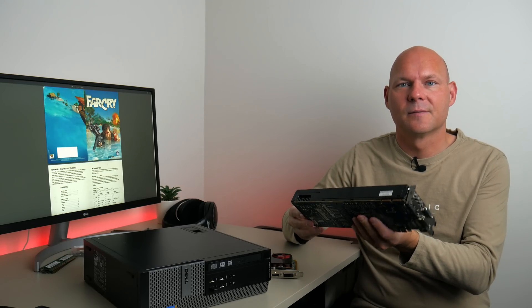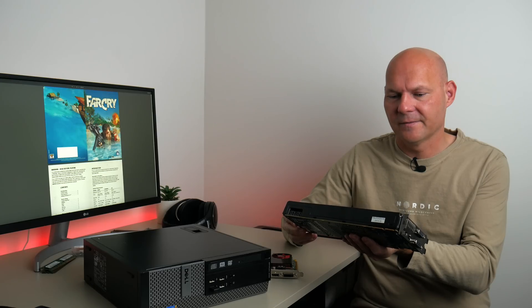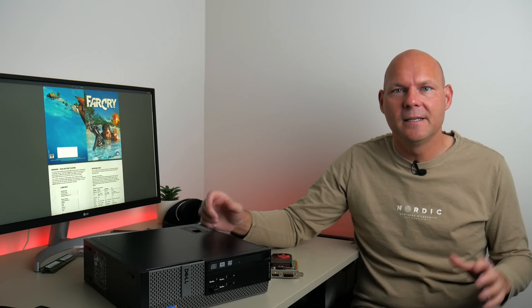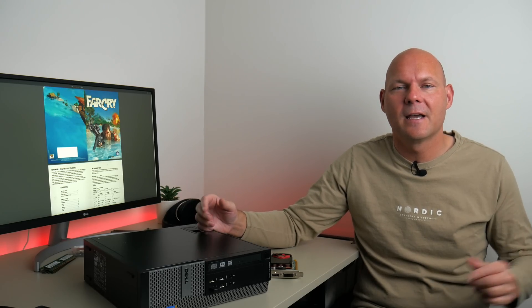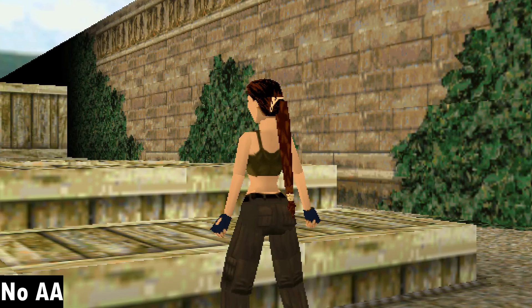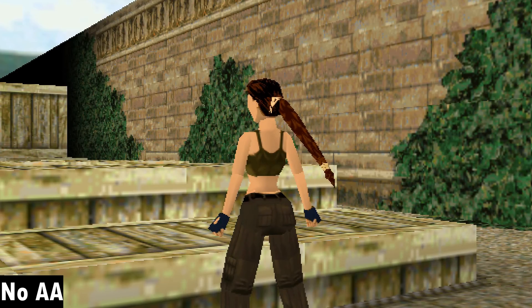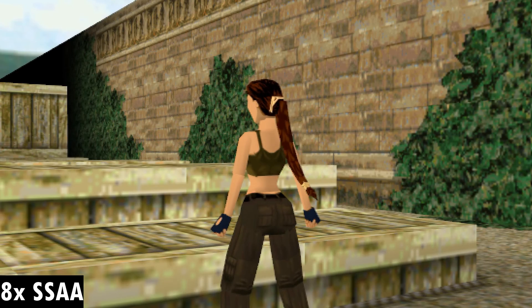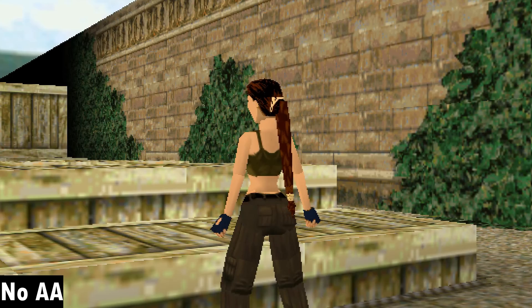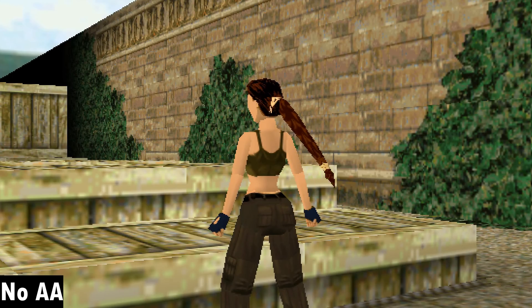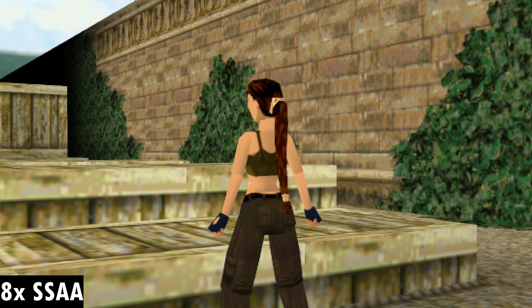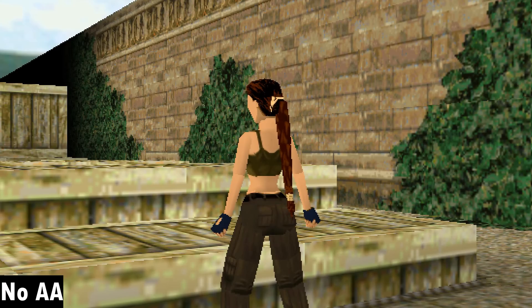And now let's take a look at some more games because I wanted to see if we can enable super sampling in a range of games. Here we have Tomb Raider 2 running at 1024 by 768 and yes, this game supports super sampling. Let's compare the quality with 8x super sampling and we can see it does a really good job at cleaning up those jaggies.